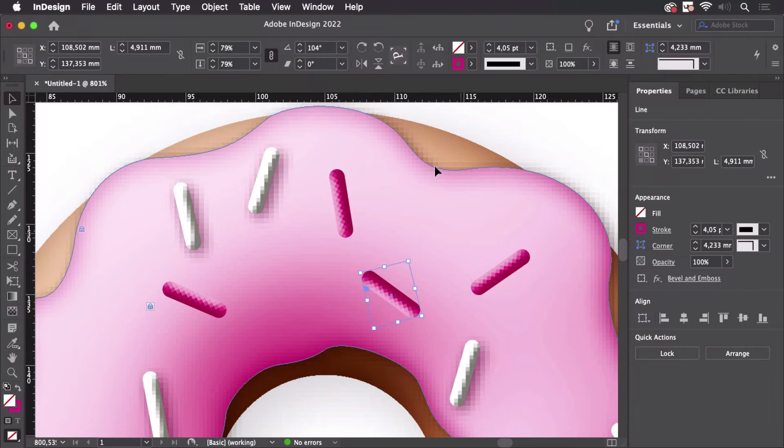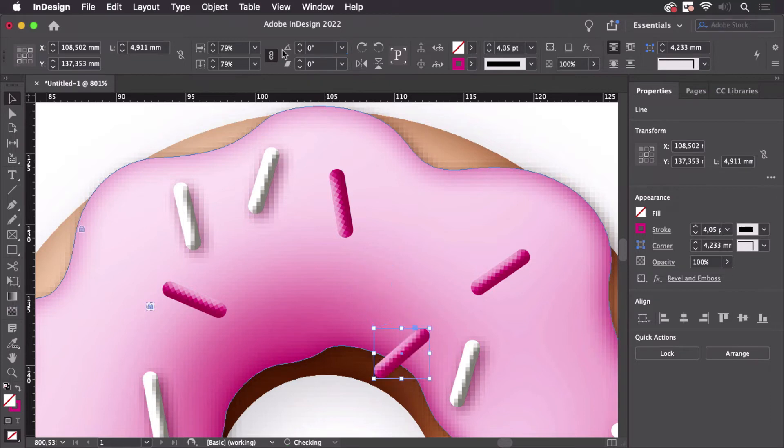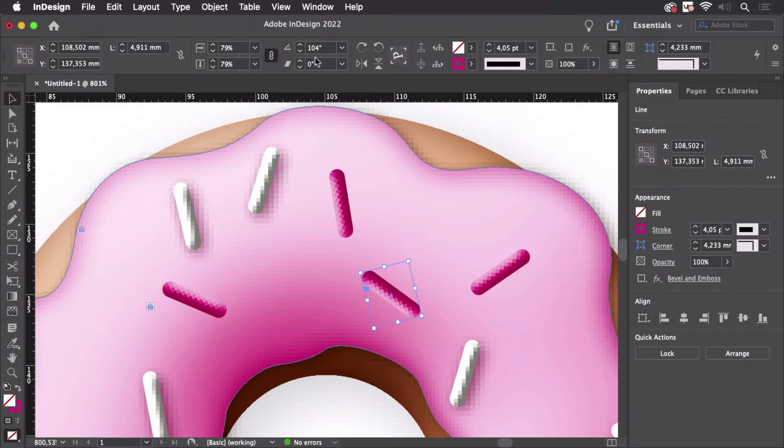But when we select one of them and just set it to zero then of course the object rotates back. That's what we don't want.